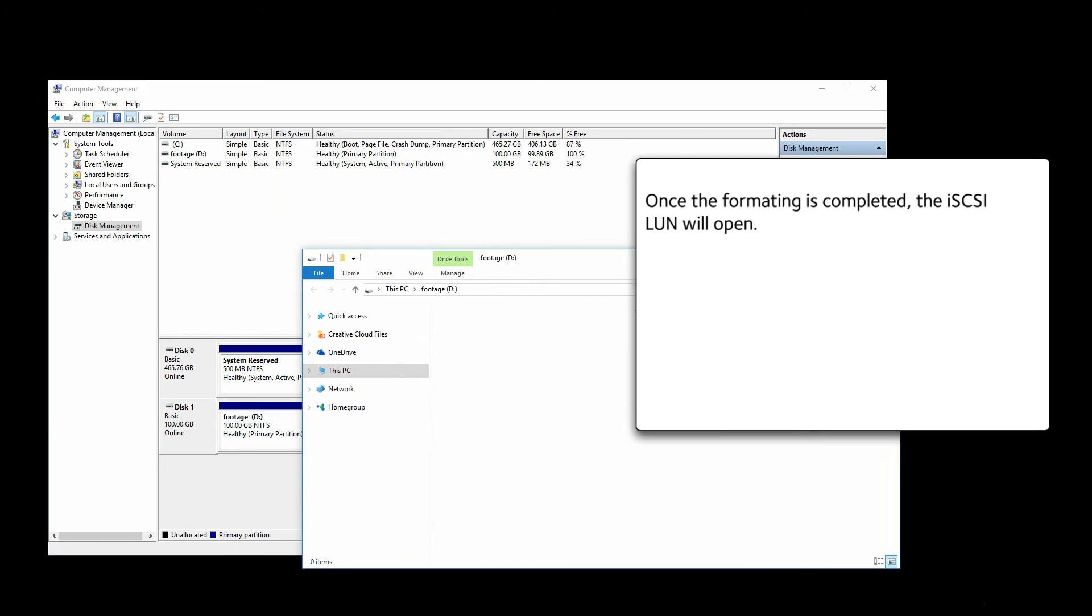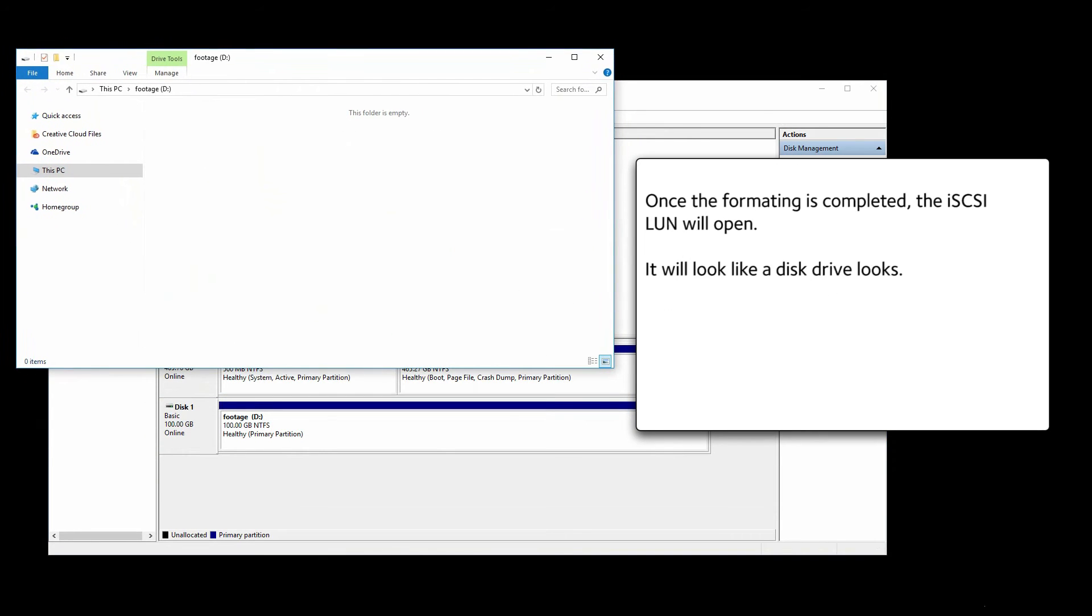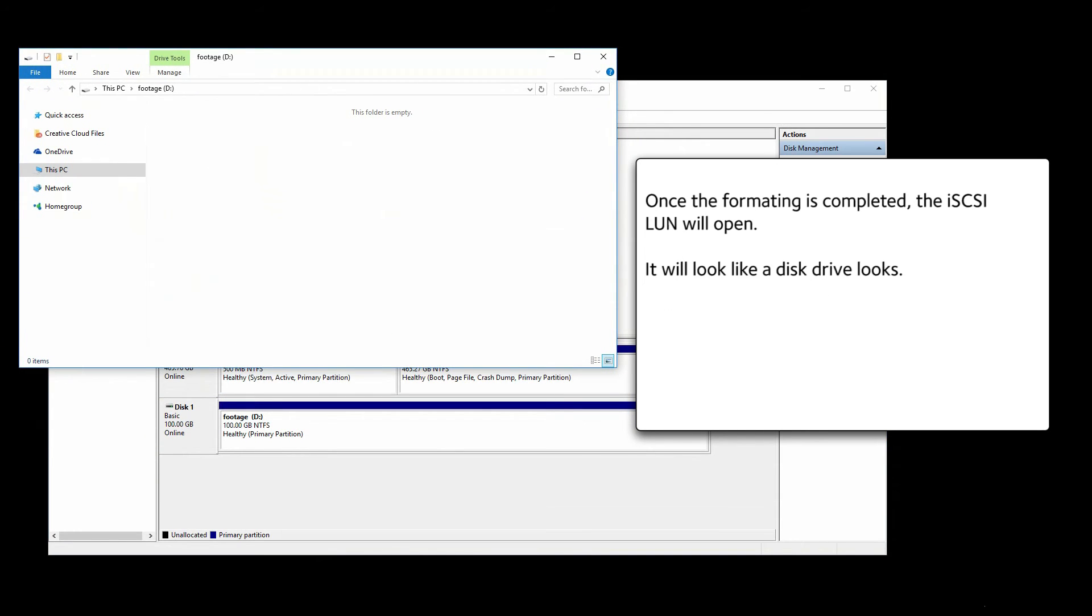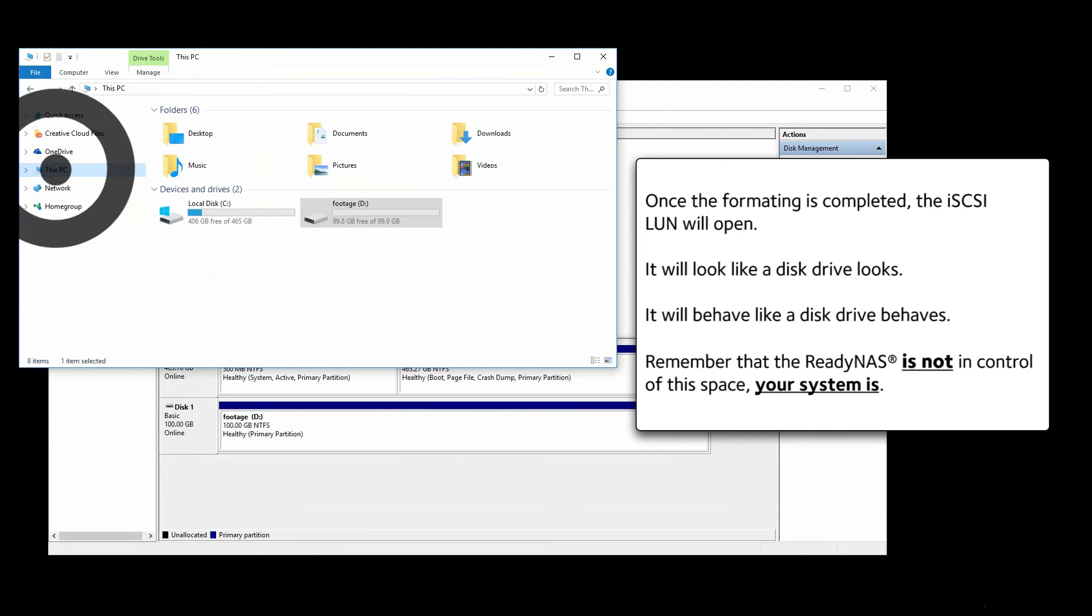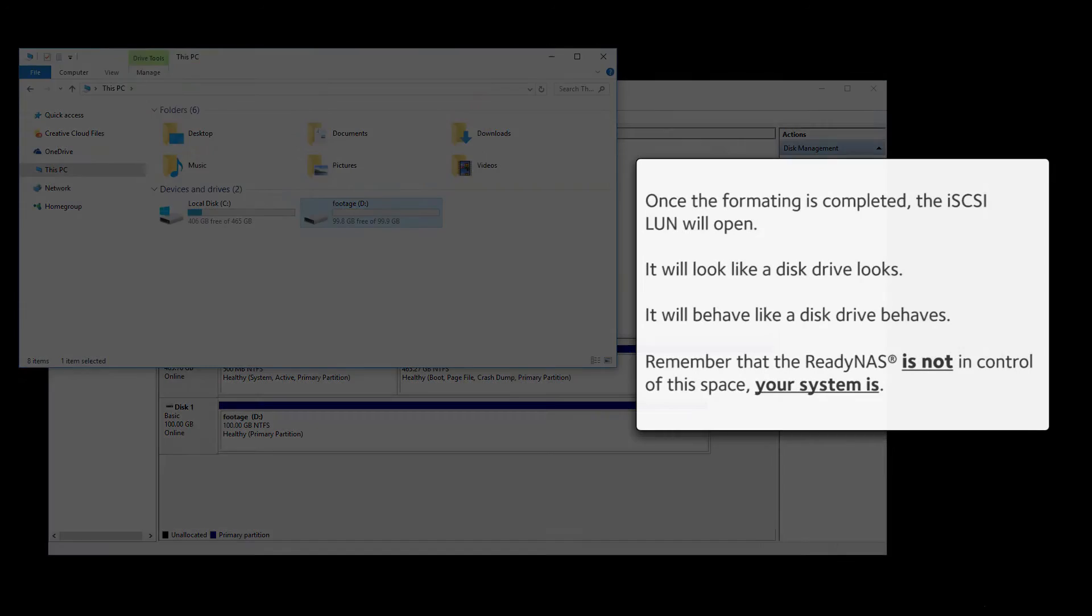Once the formatting is completed, the iSCSI LUN will open. It will look like a disk drive looks. It will behave like a disk drive behaves. Remember that the ReadyNAS is not in control of this space. Your system is.